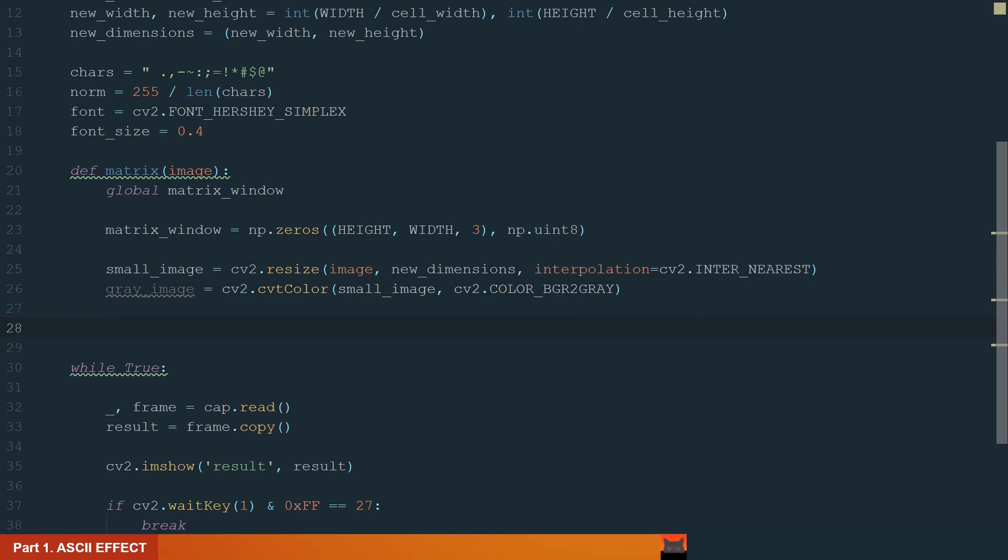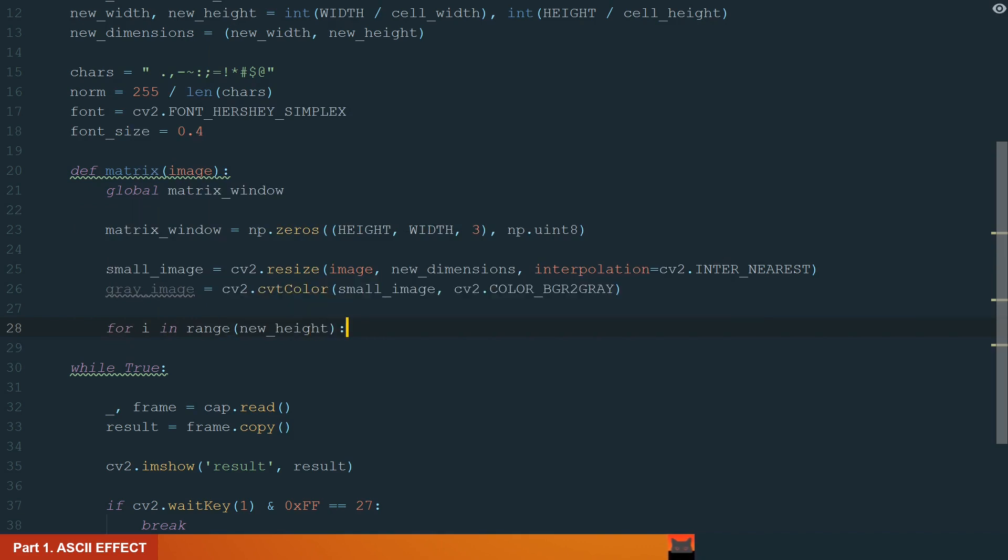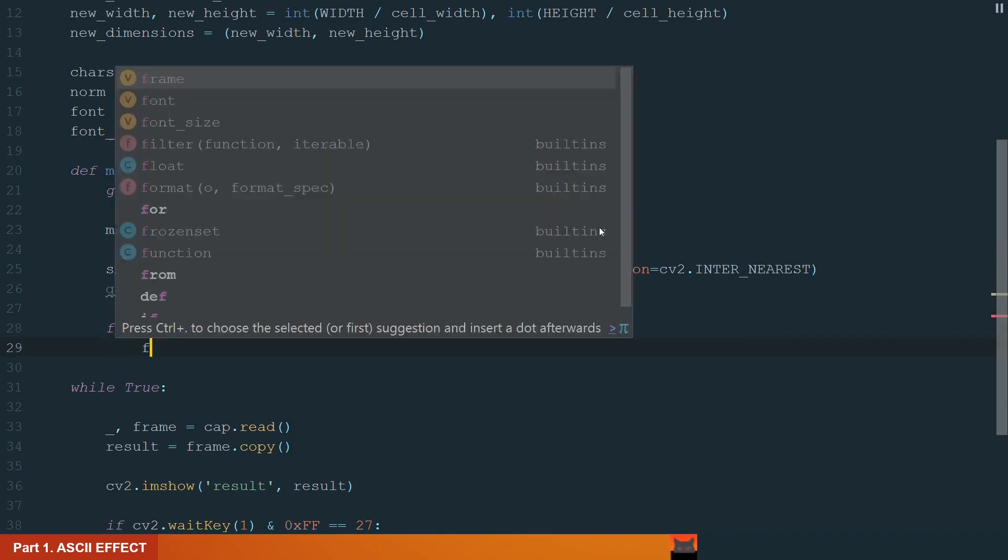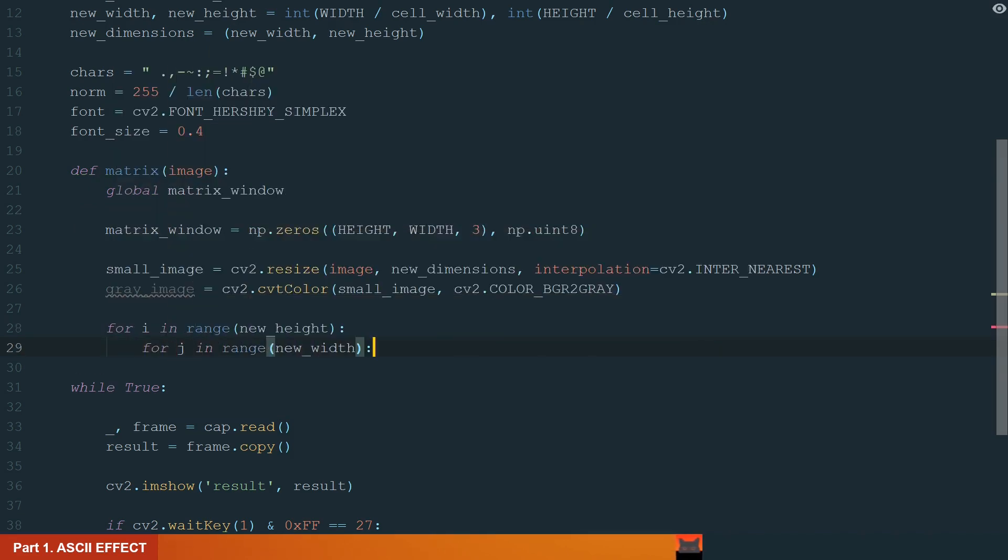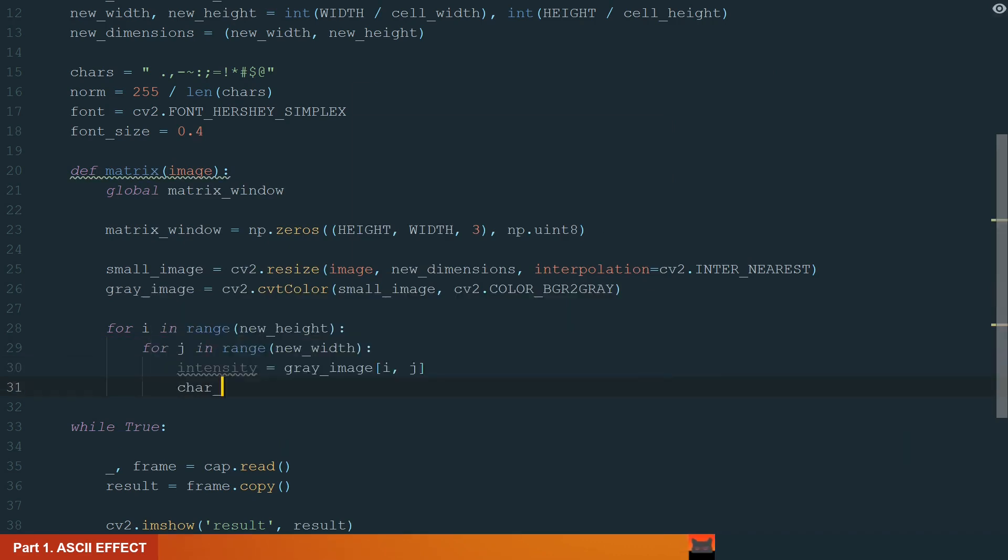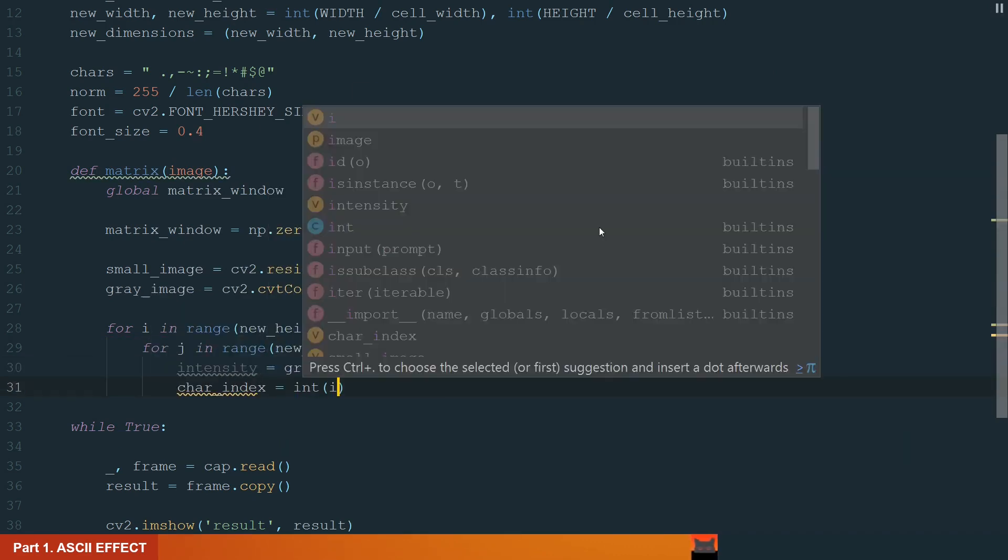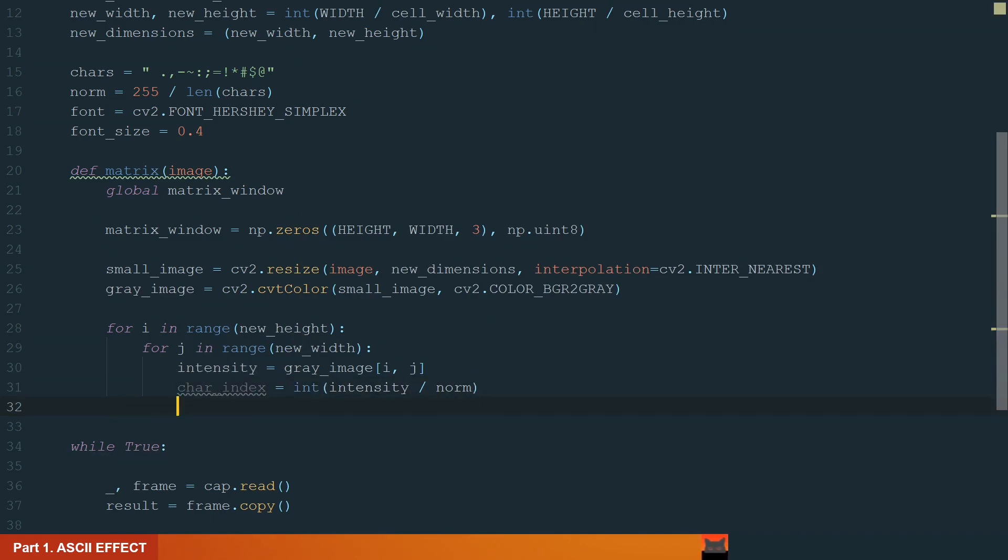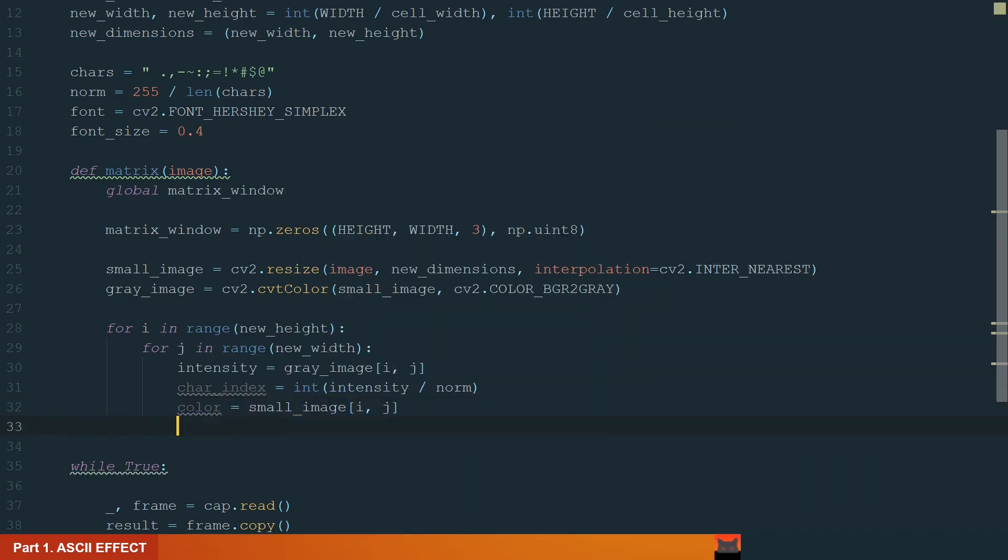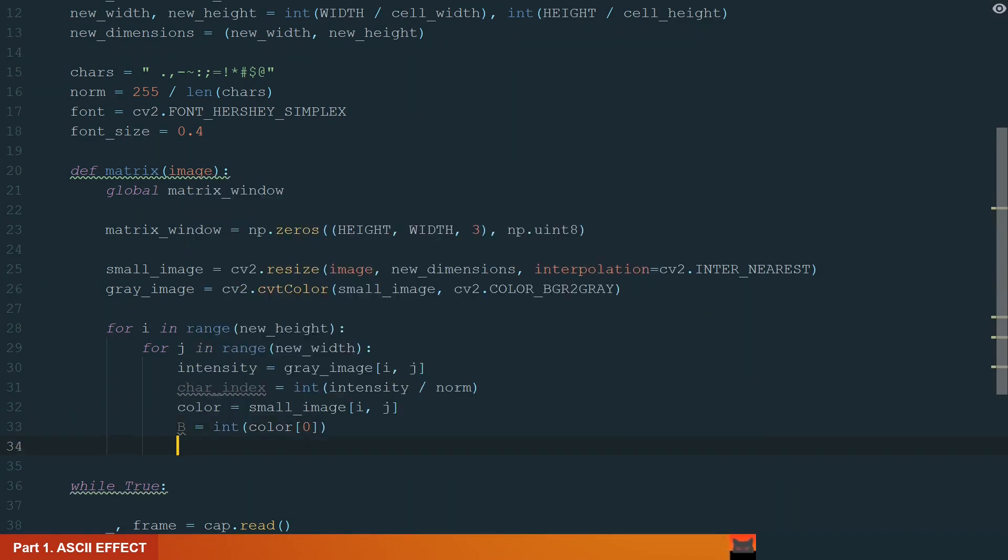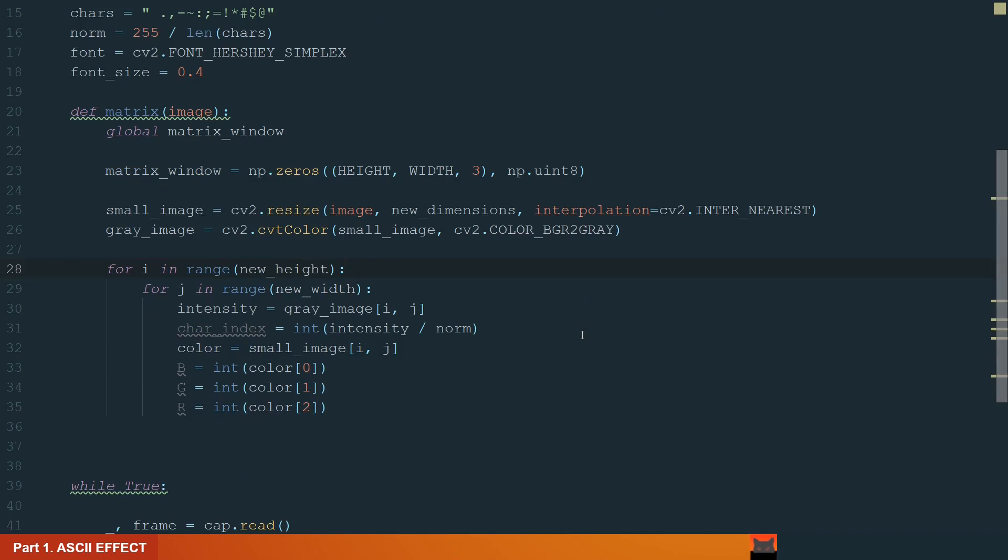So we will need two for loops, one in the range of new height and the other in the range of new width. And then we extract the intensity value. Knowing this value, we normalize it to get the ASCII chart index. Make sure to have the integer type. Also we can extract the color. We will extract from small image which has all BGR color values. We can extract BGR color channels separately.